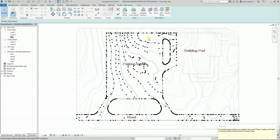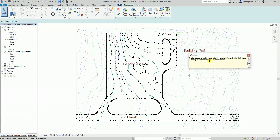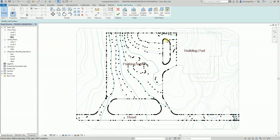As you can see there's a warning here. It says the surface being graded was created in the current base grading, and it will result in it being created and destroyed in the same phase. It's okay — just close this warning. This is now the new top surface.